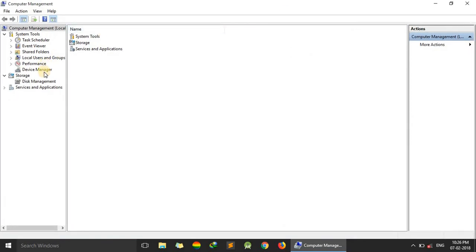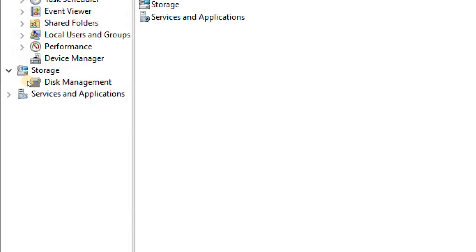Here we need to click on Storage, on the Disk Management.